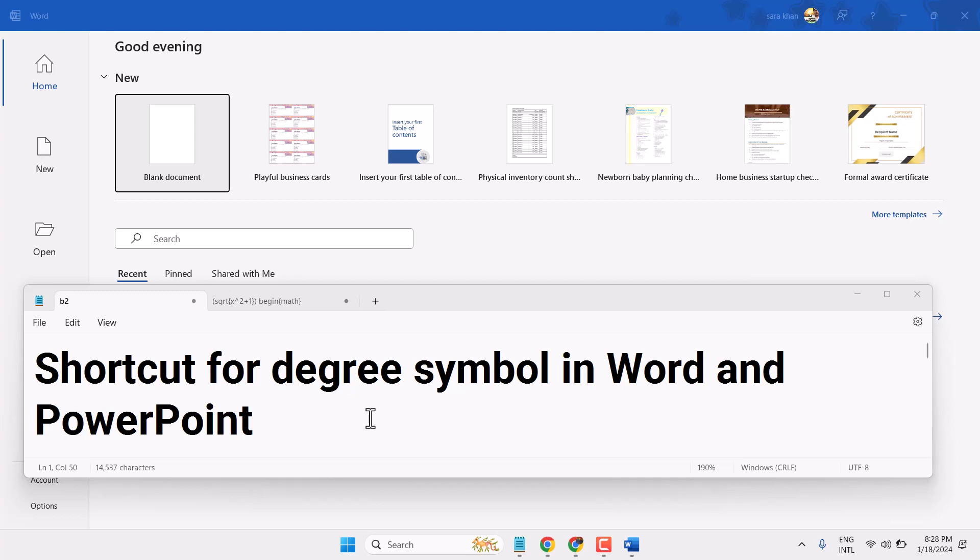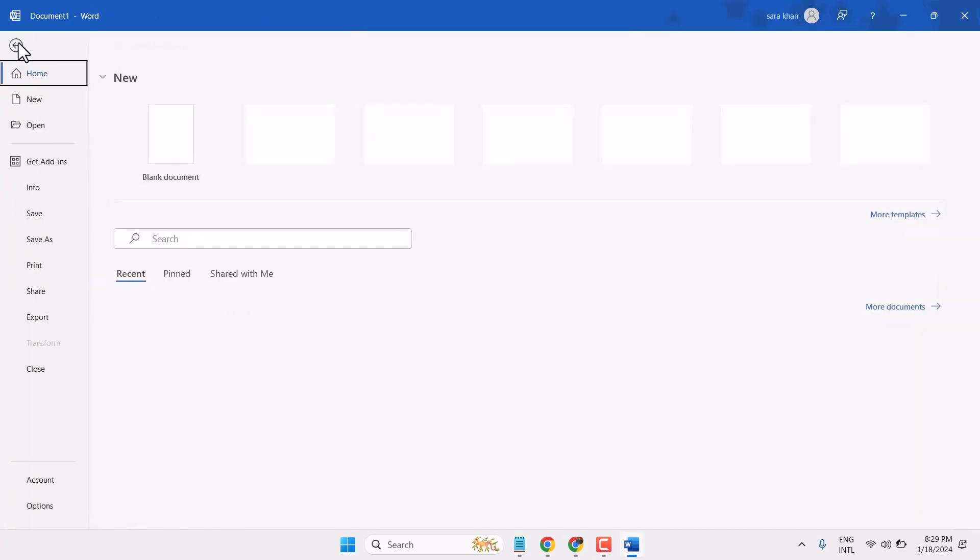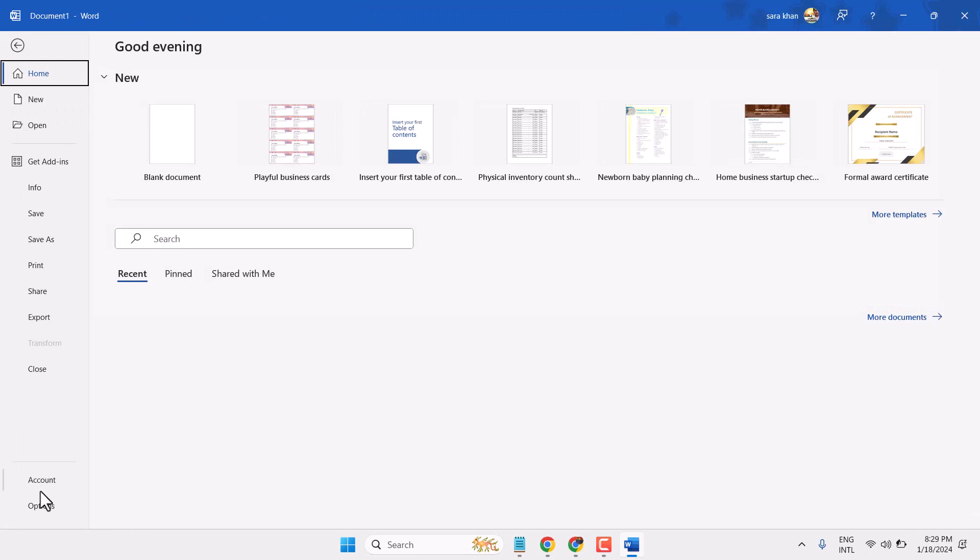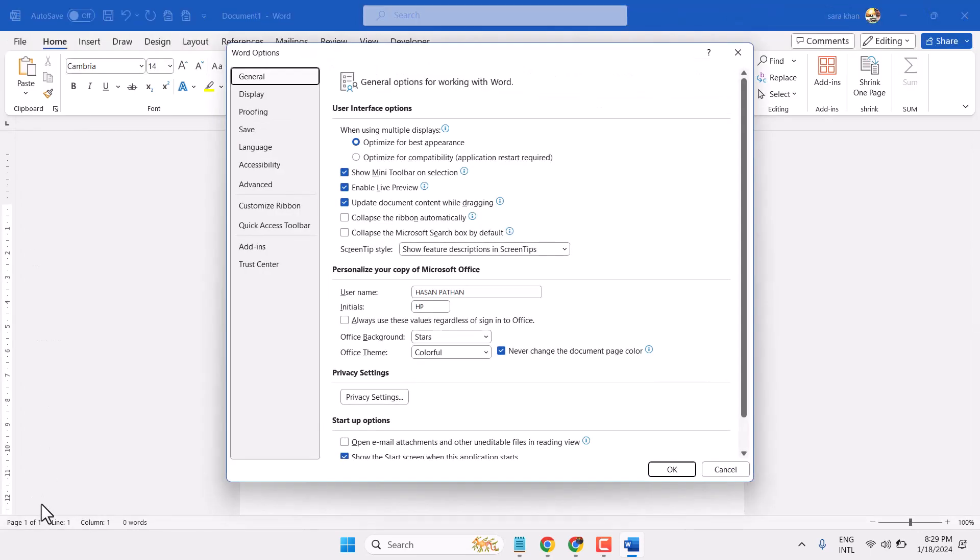Hello friends, in this video I will show you how to write degree symbol using shortcut in Microsoft Word and PowerPoint. Click on File, then Options, and here click on Proofing.